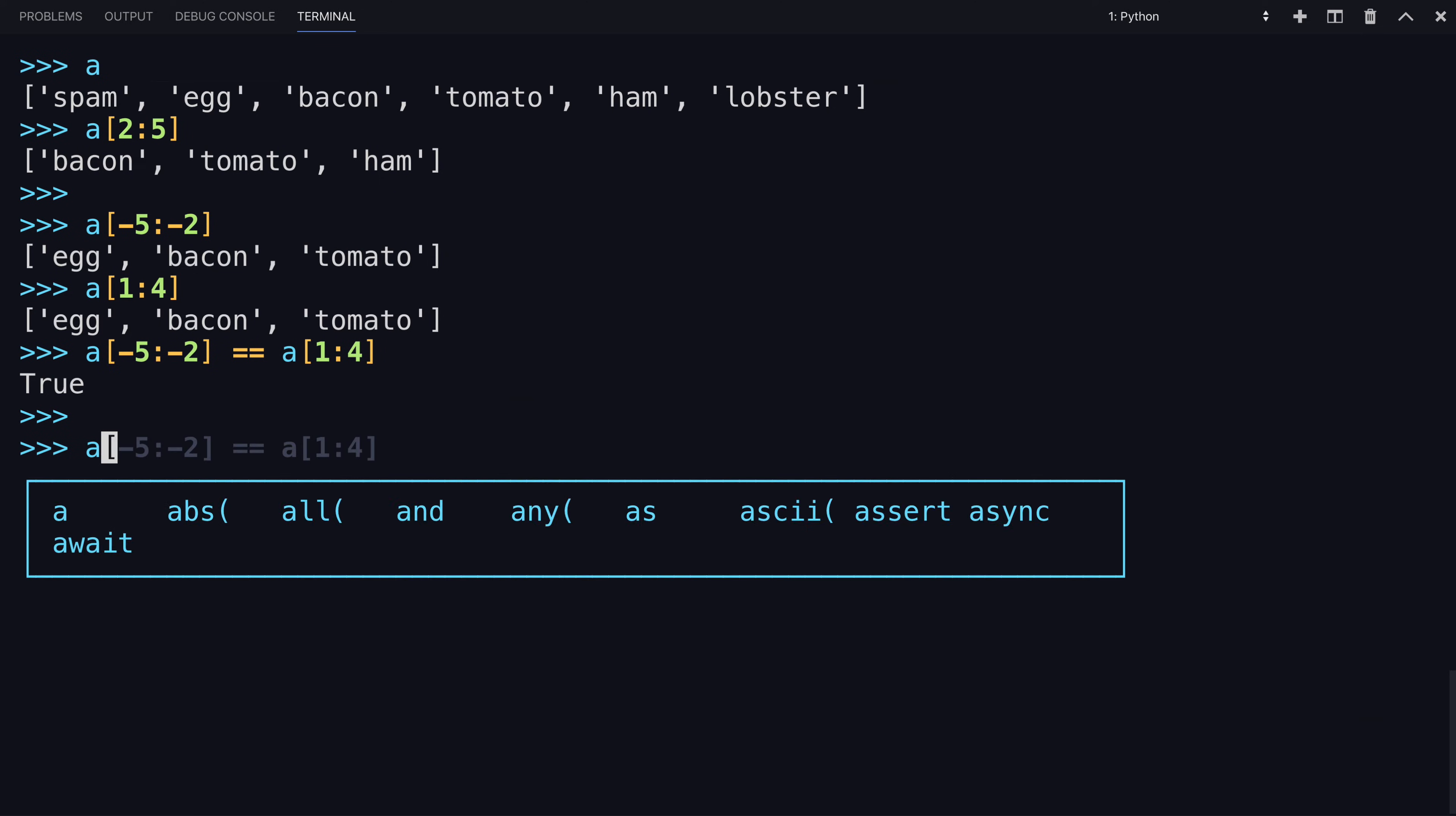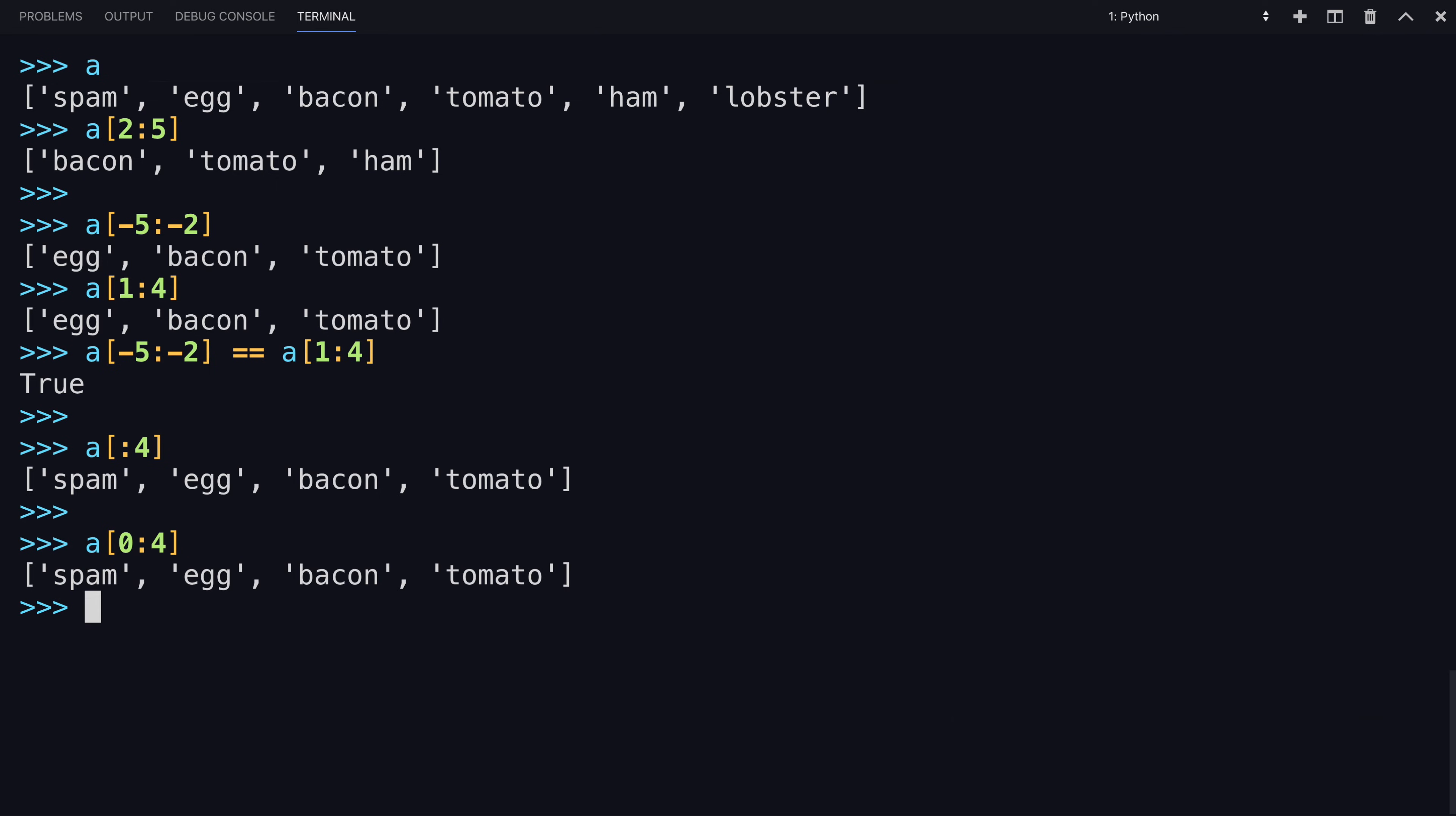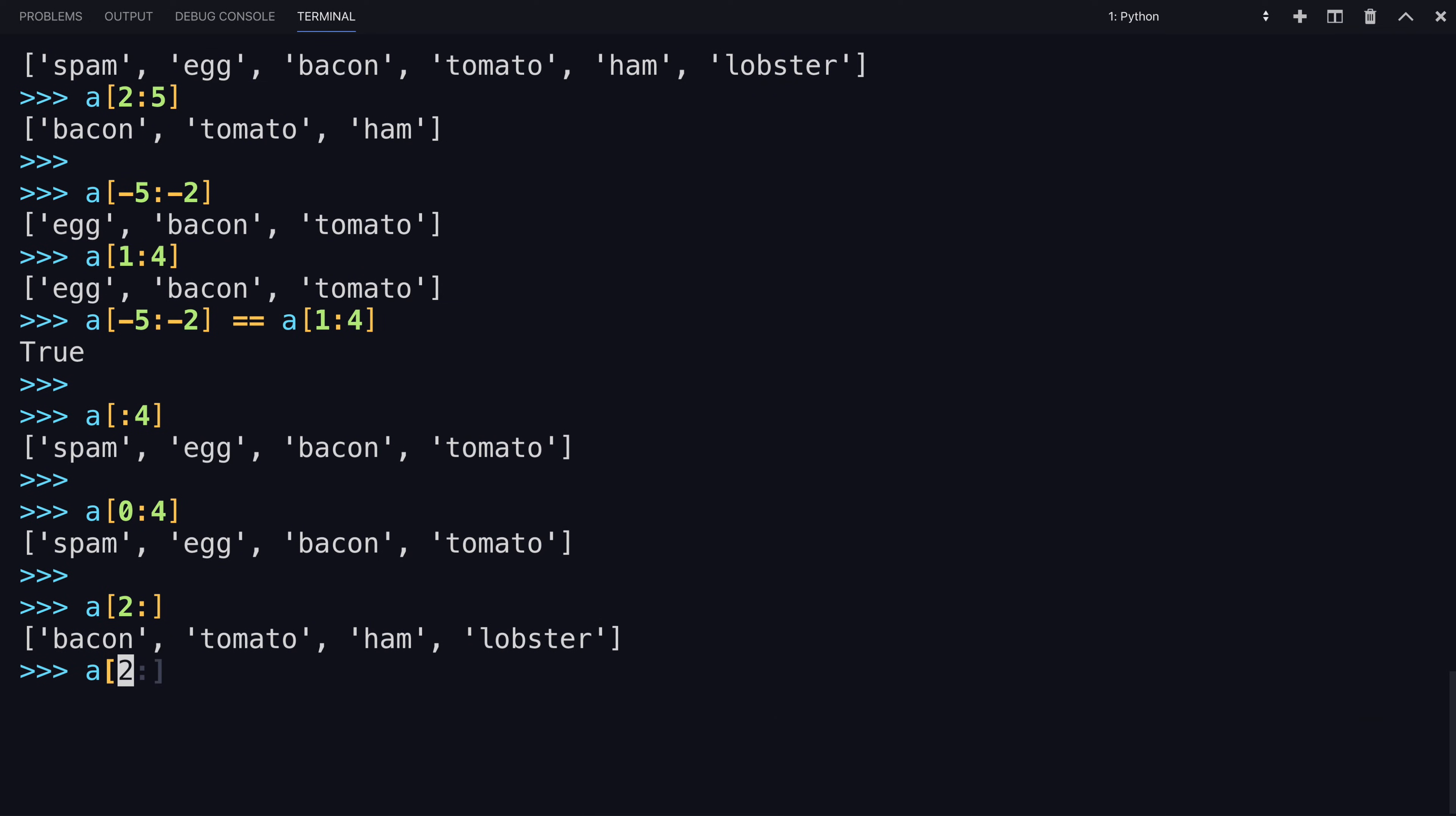So what if you were to omit the first index? In that case, it will start at the beginning, and go up to, but not include that index. The same as from zero to four. And in the same way, removing the second index will go all the way to the end, starting with this index up to the end.